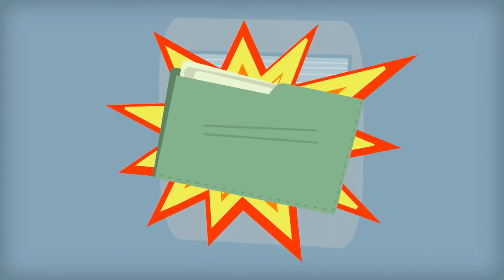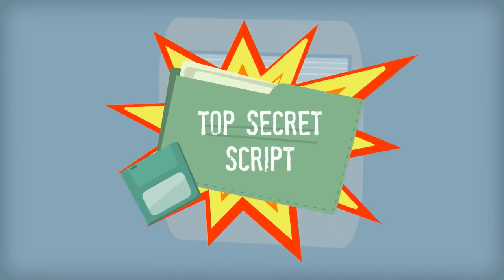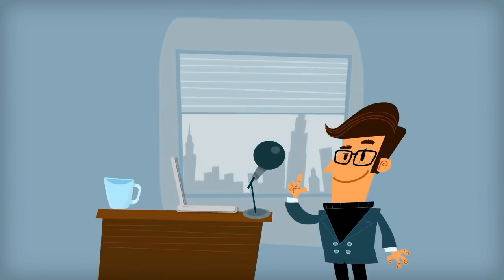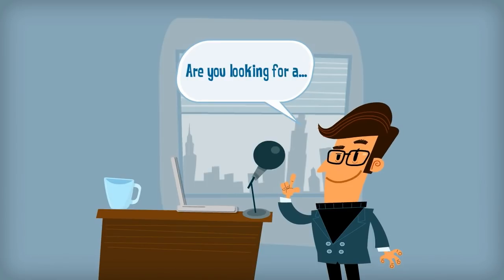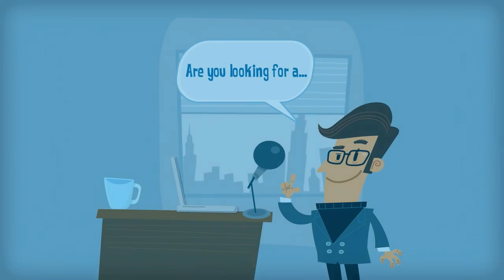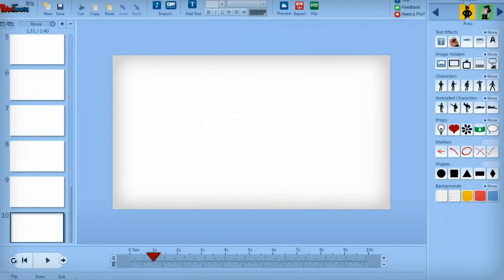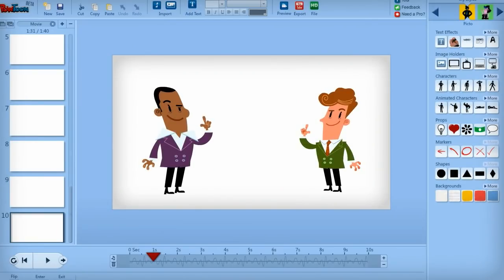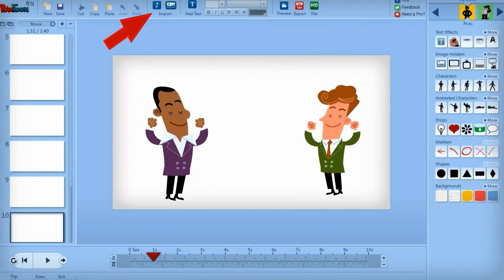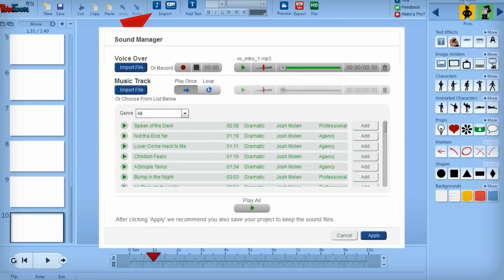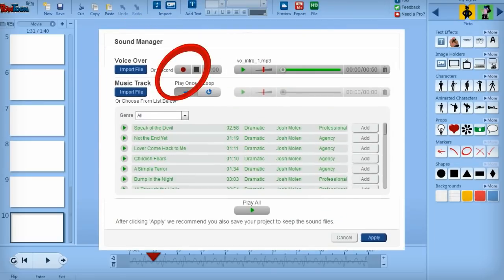Once you've drafted a script, it's time to turn it into a voiceover. This voiceover doesn't need to be anything fancy. For now you can just record yourself reading the script and use the voiceover as the foundation for timing your eventual animation. You can use the Powtoon Sound Manager to record your voice.